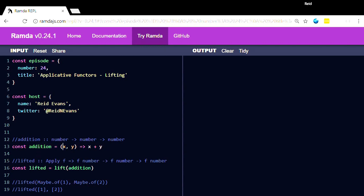Okay, so if we're in addition, we take an x and a y, and then we return x plus y. Very, very simple.